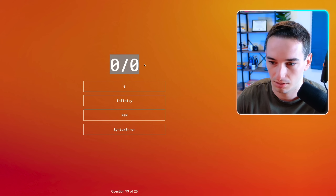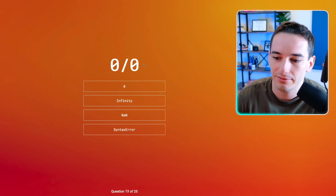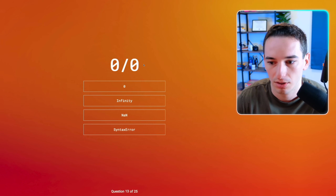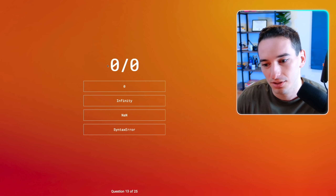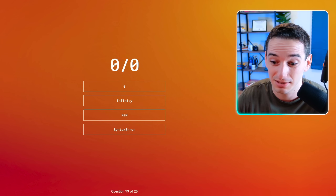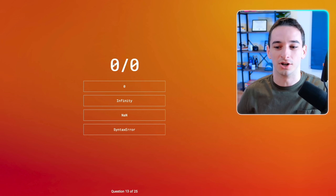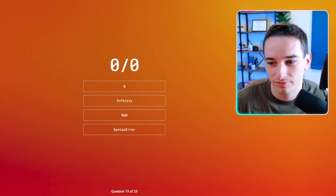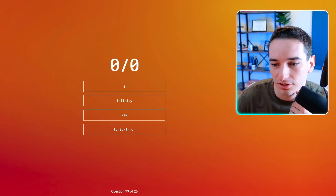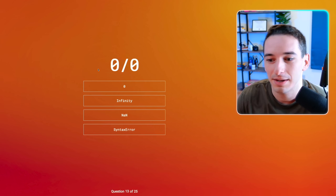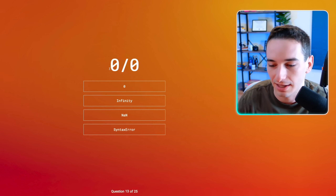Zero divided by zero. This is either zero or infinity — if you divide anything by zero you get infinity, but it could also be zero, or it could be not a number, like this is just not a reasonable thing to do. If it was like one over zero, I know it's infinity, but zero over zero — I actually think this might be not a number. Yeah, let's go with not a number.